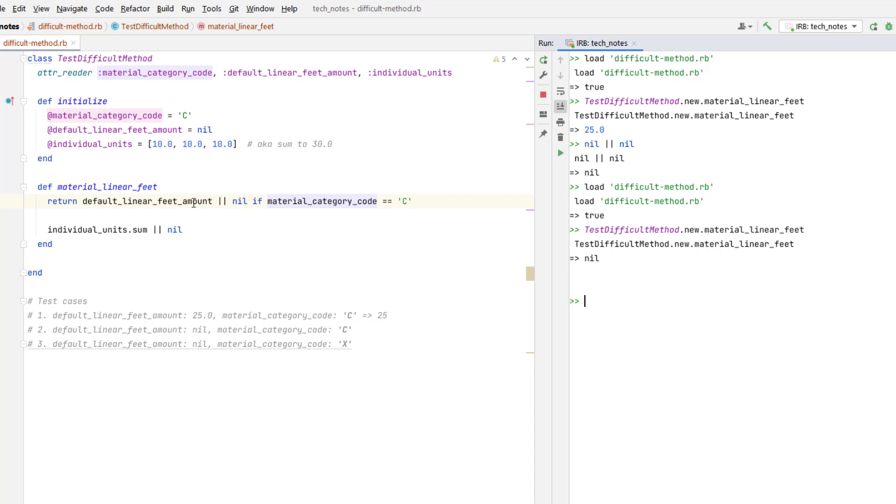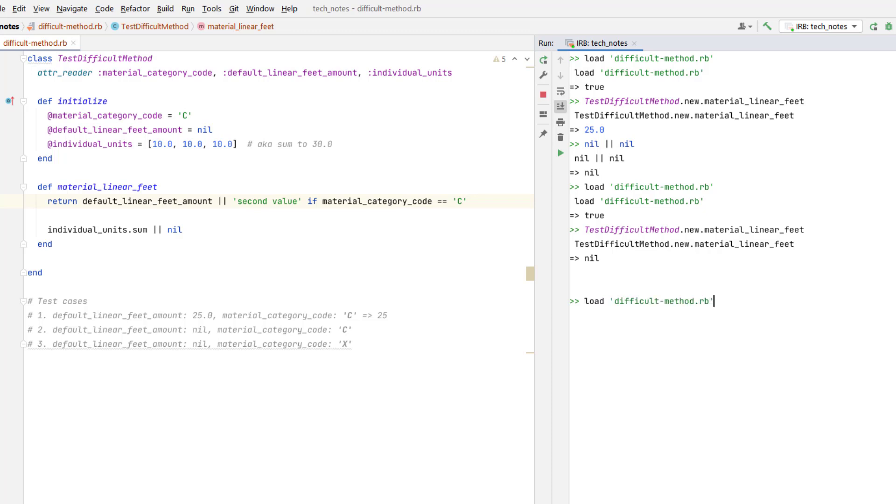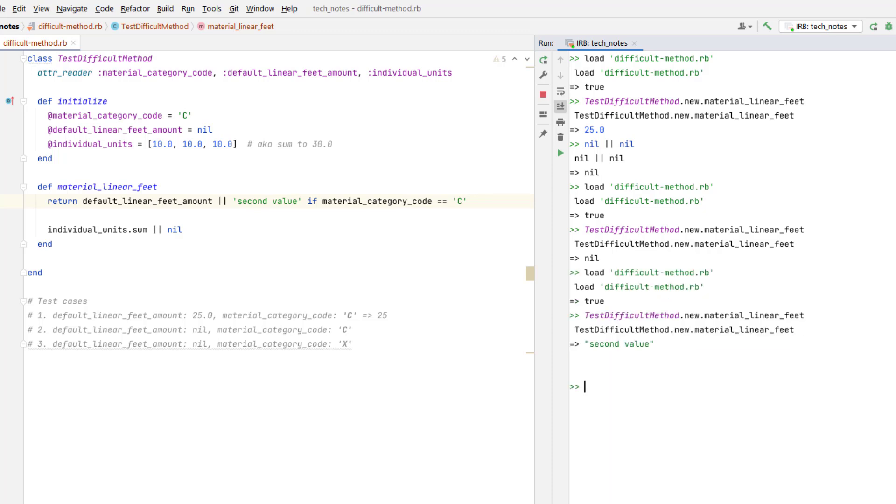Actually, to check that the second condition of this or got met, why don't we change this to a different value like that. We'll call it something else, and then this should be probably second value, I think. Okay, so it worked like that.